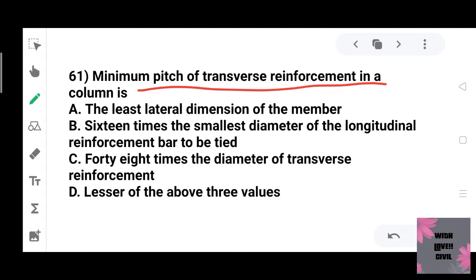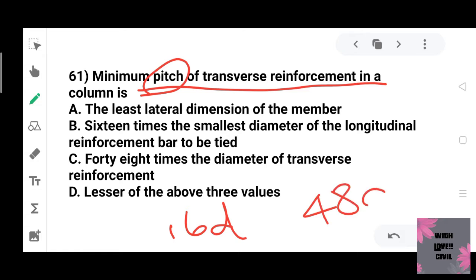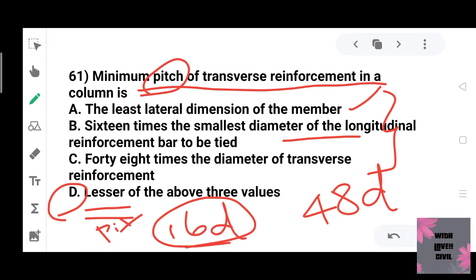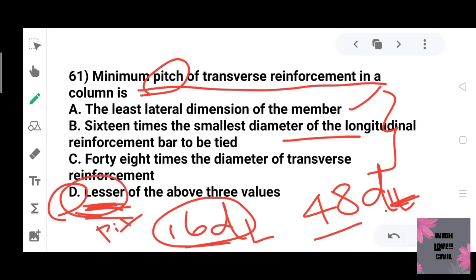The minimum pitch of transverse reinforcement in a column: the codal provision gives three criteria — the least lateral dimension, 16 times the smallest diameter of longitudinal bar, and 14 times the diameter of transverse reinforcement. The lesser of these values is the pitch. Option D is the correct answer.